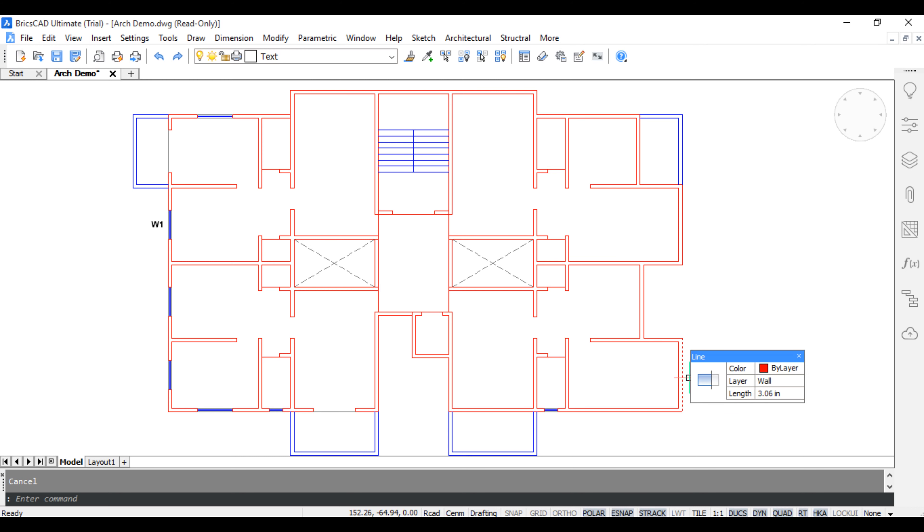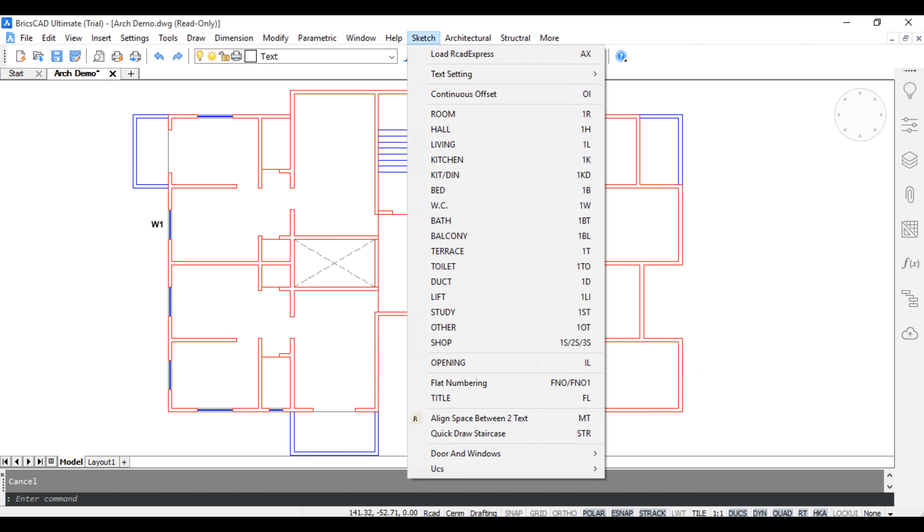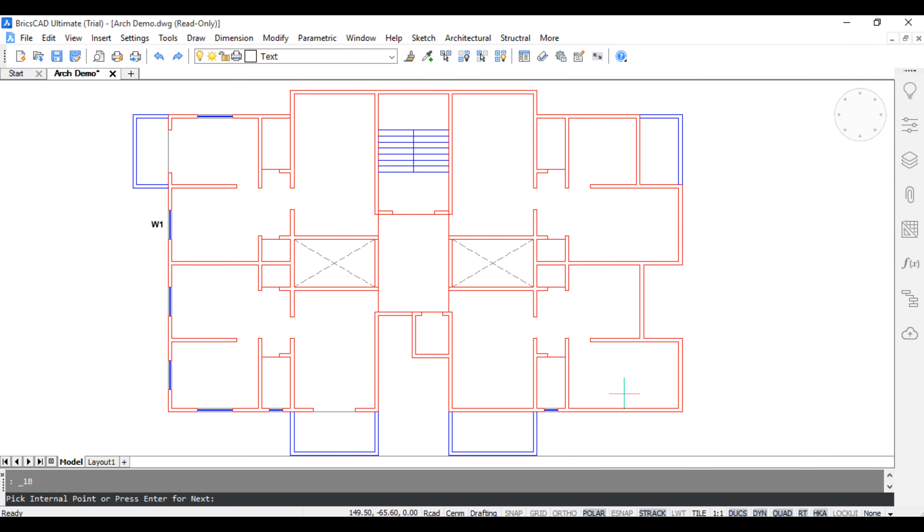Add to room dimension. Go to sketch and click bed and pick inside the room.